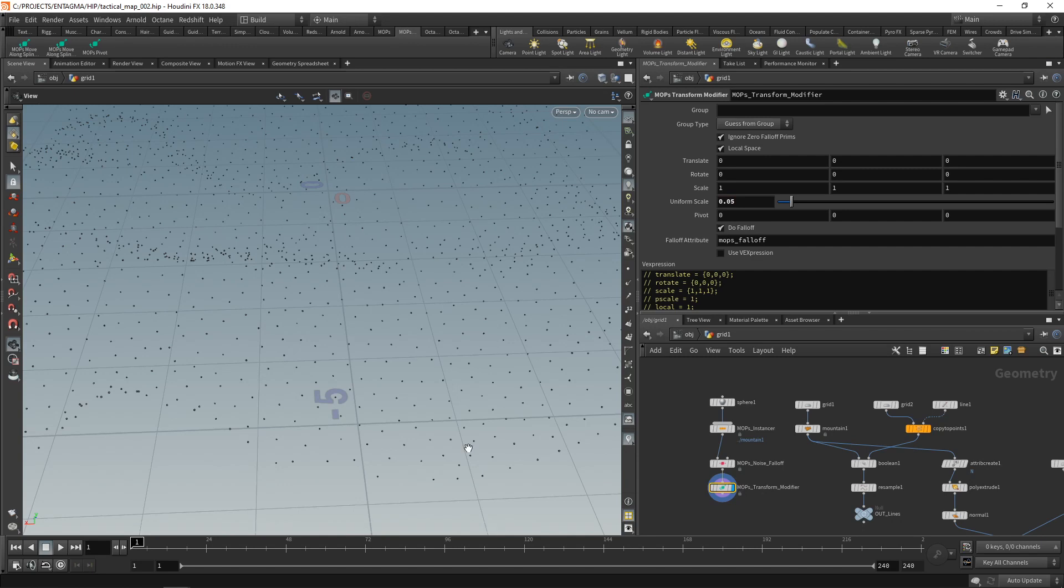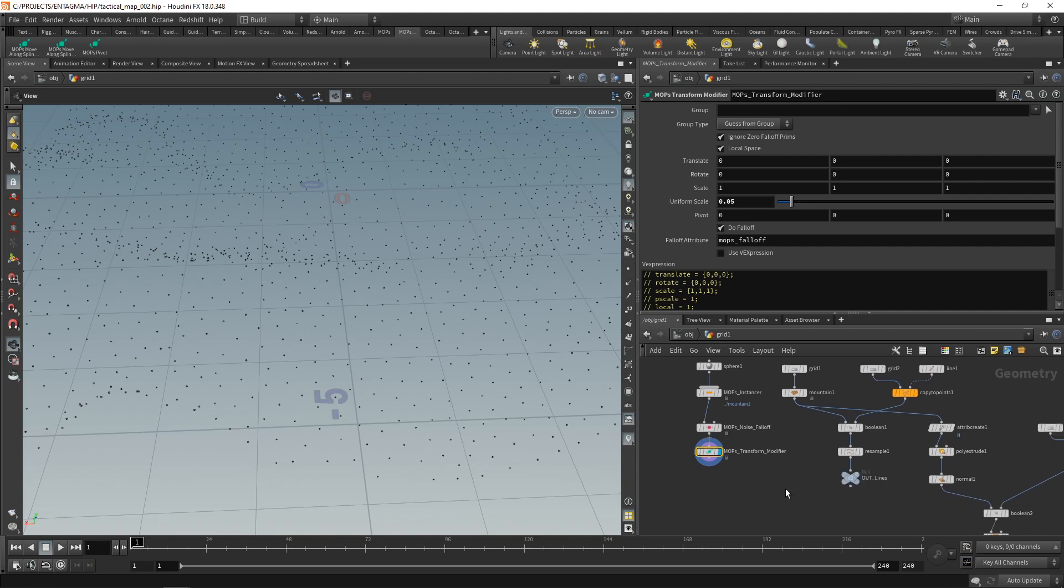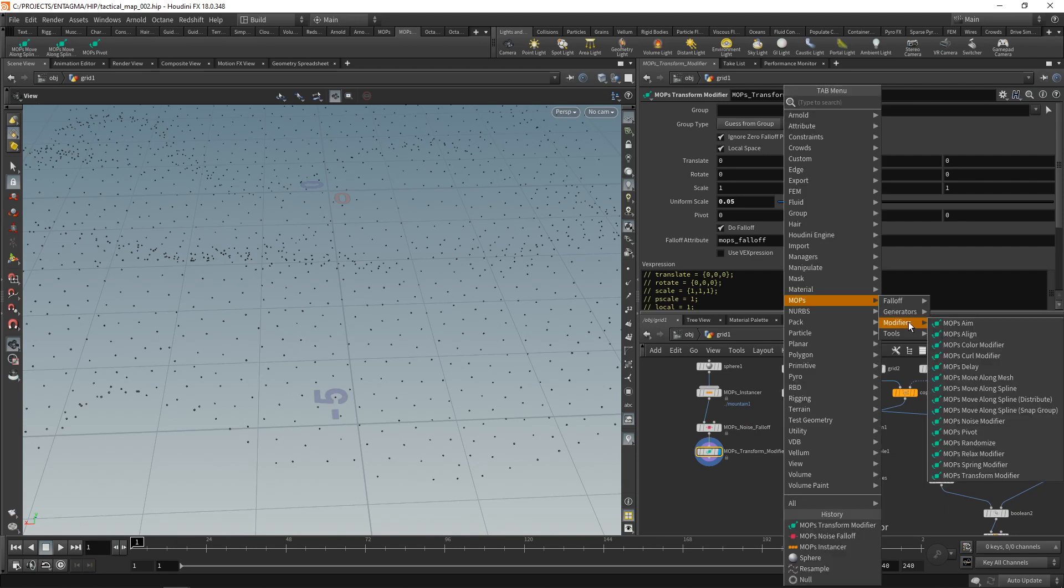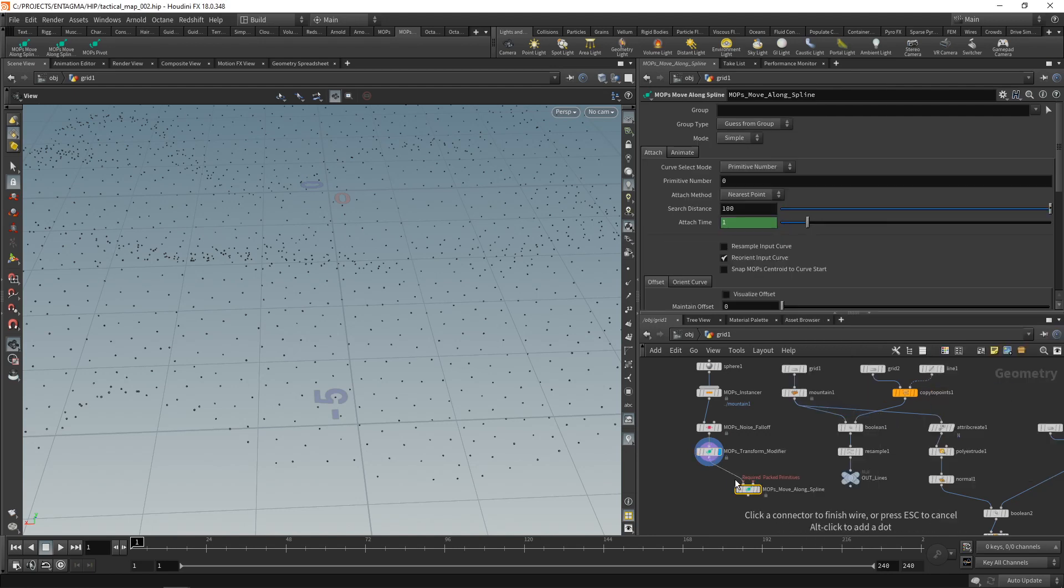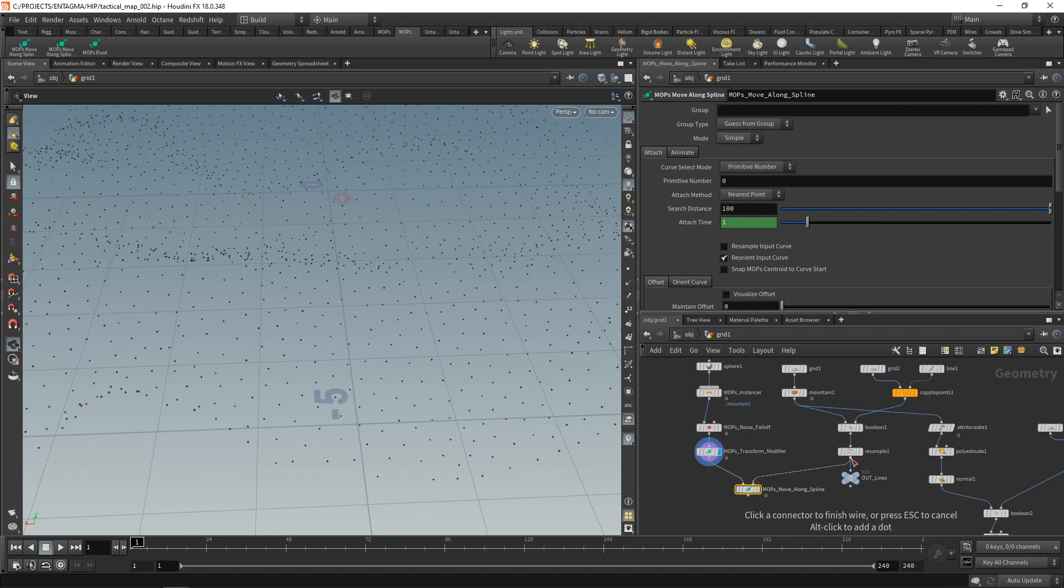So let's move them along our resampled curves here. And that's the main reason why I'm using MOPS, because there's a really easy-to-use node in there that makes this task rather straightforward. So under the MOPS modifiers tab, we have the MOPS movealong spline, which takes in the MOPS instances here and a spline on the second slot.